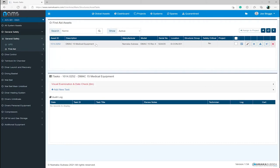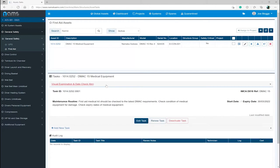Once selected, it expands and shows several details including the task ID, IMCA D018 reference, expiry date, and the pre-populated generic maintenance routine, which can be edited as your requirements.